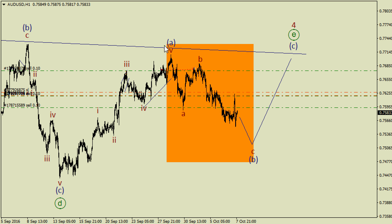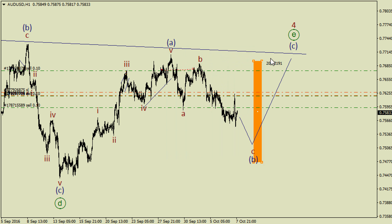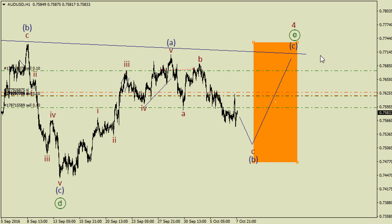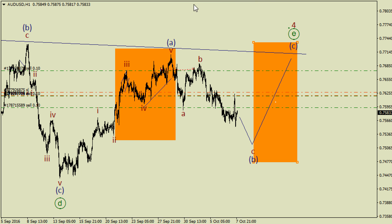If so, bulls could deliver an impulse in wave C. In this case, wave E is likely going to take the form of a zigzag like A, B, C. At the same time, this price movement could also be a diagonal triangle.